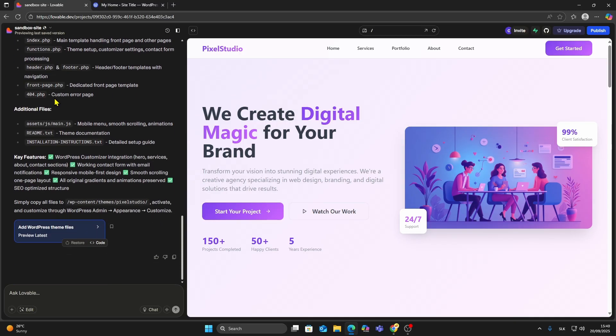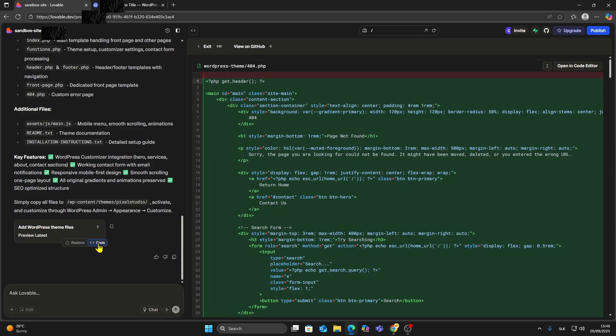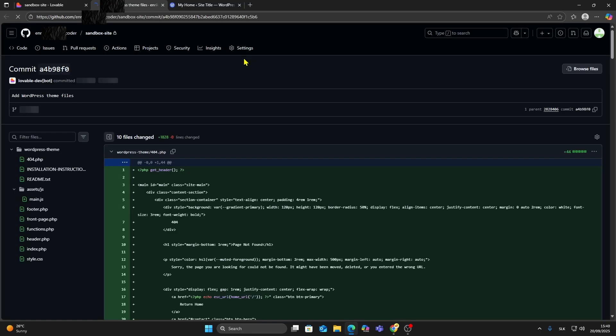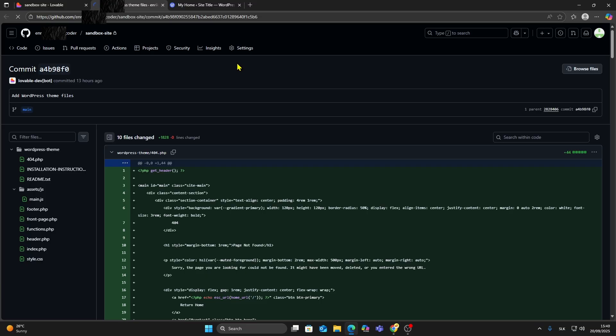When it's done, scroll to the bottom of the chat where it shows code. Click on code, then select View on GitHub. If this is your first time, you'll be asked to connect and authorize GitHub. It only takes a couple of clicks, and after that you can view your files directly in a GitHub repository.